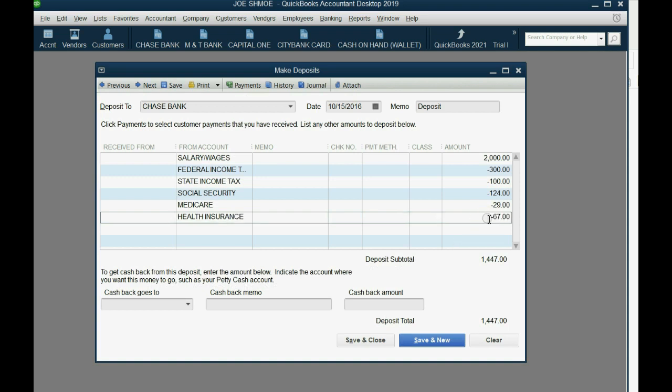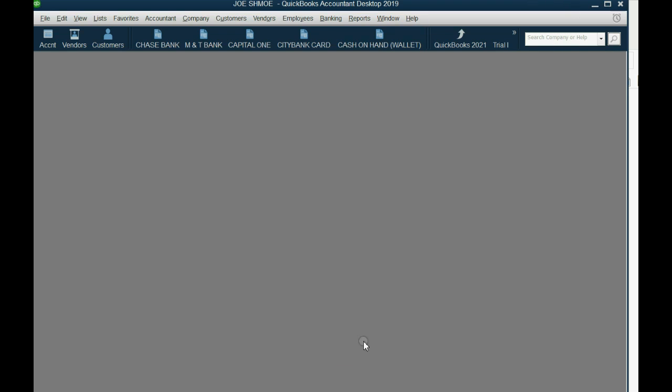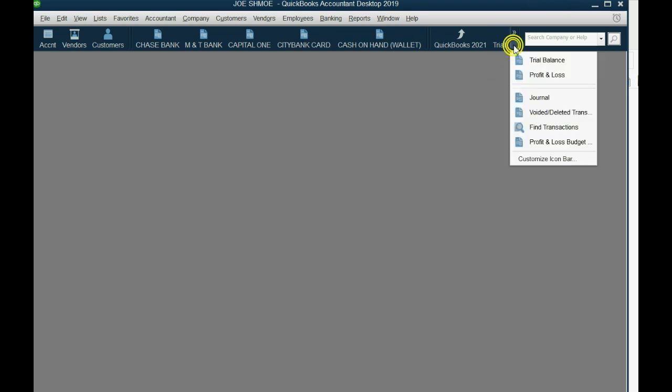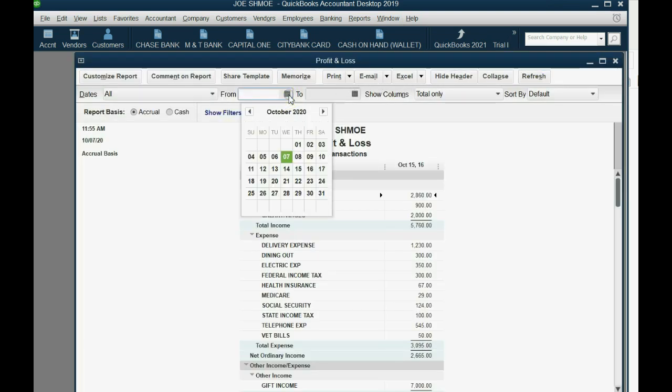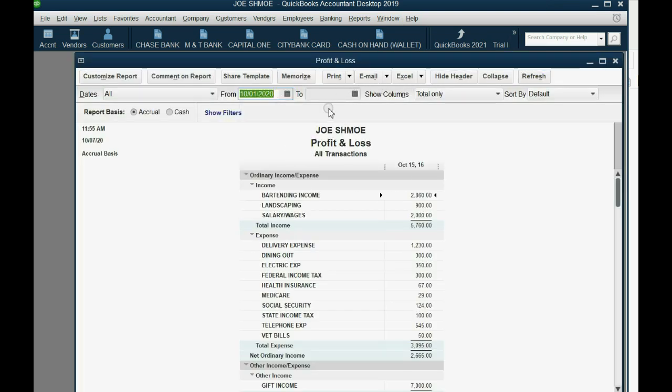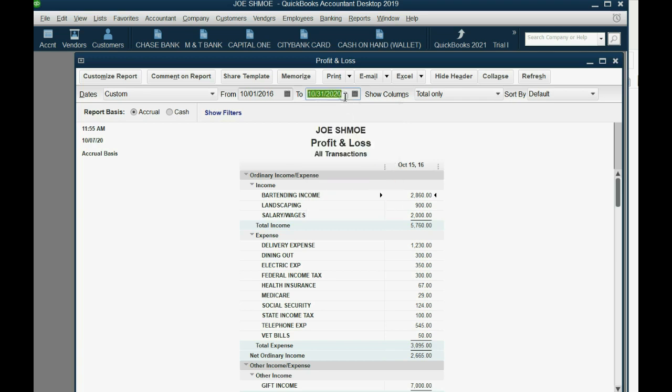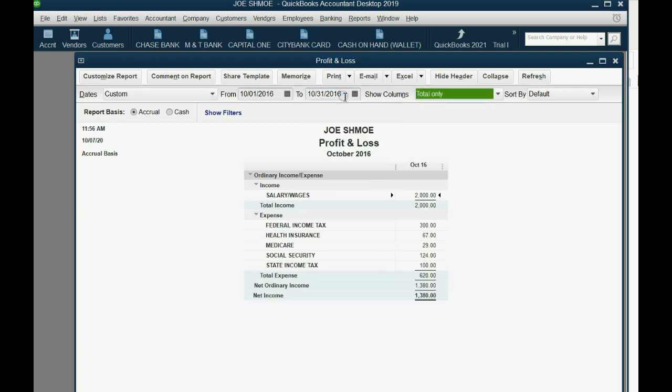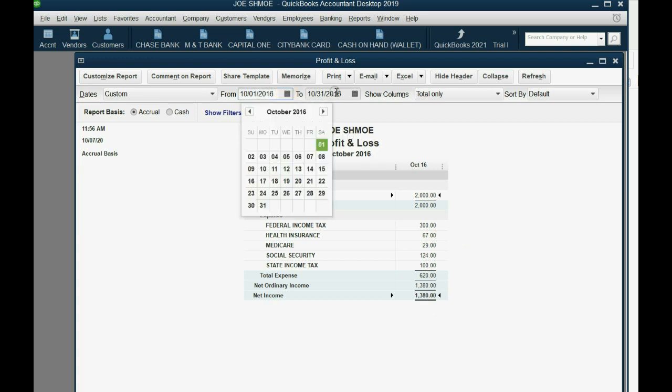When you push tab, the bottom number on the deposit subtotal should equal the amount of the check that you're physically depositing into the bank. That's your net pay. If we click save and close and then we open the profit and loss and we change it to make it from October 1 of 2016 to October 31, remember of the year we're working on 2016, you can see the income is the gross pay and all the deductions are expenses.